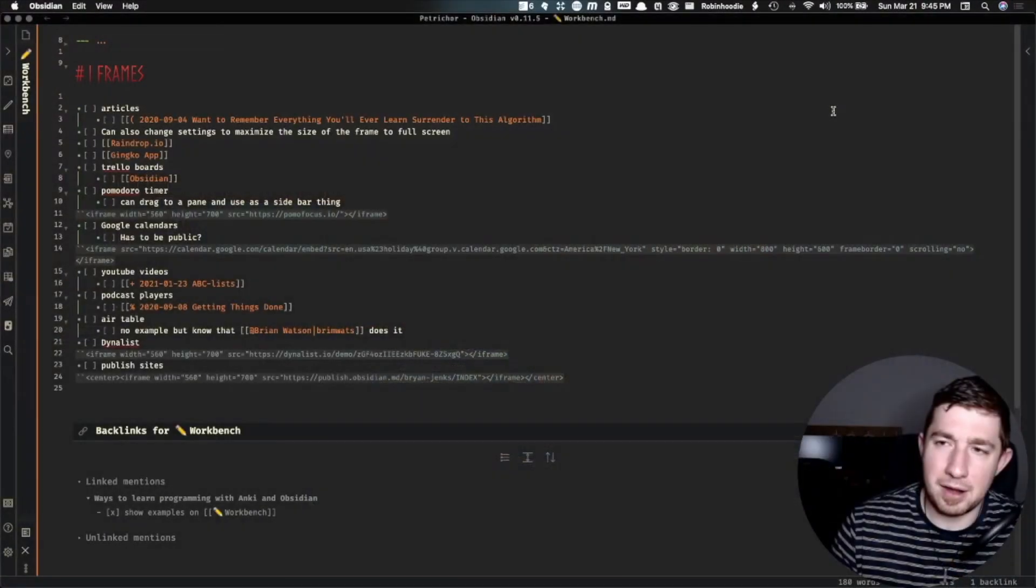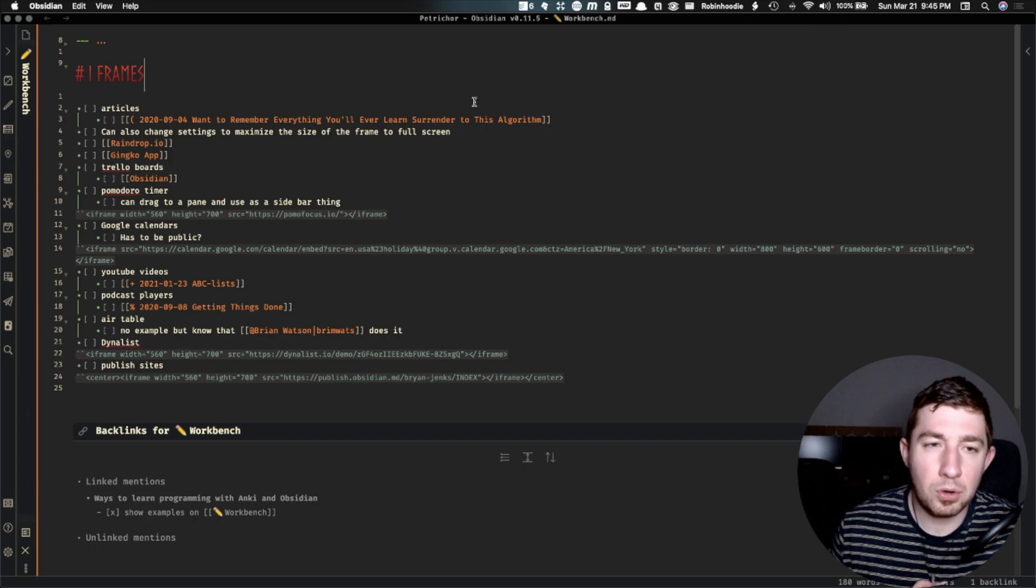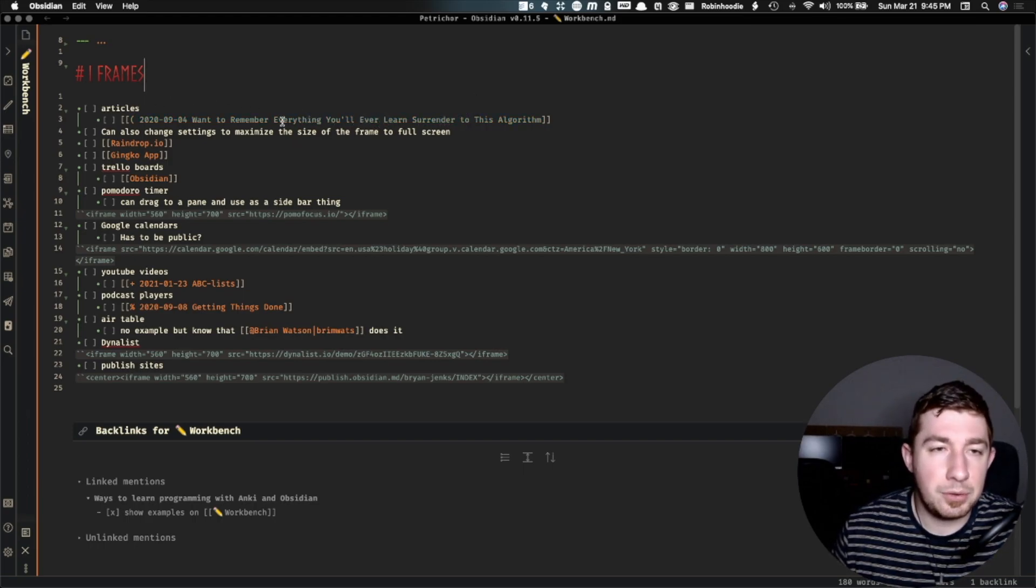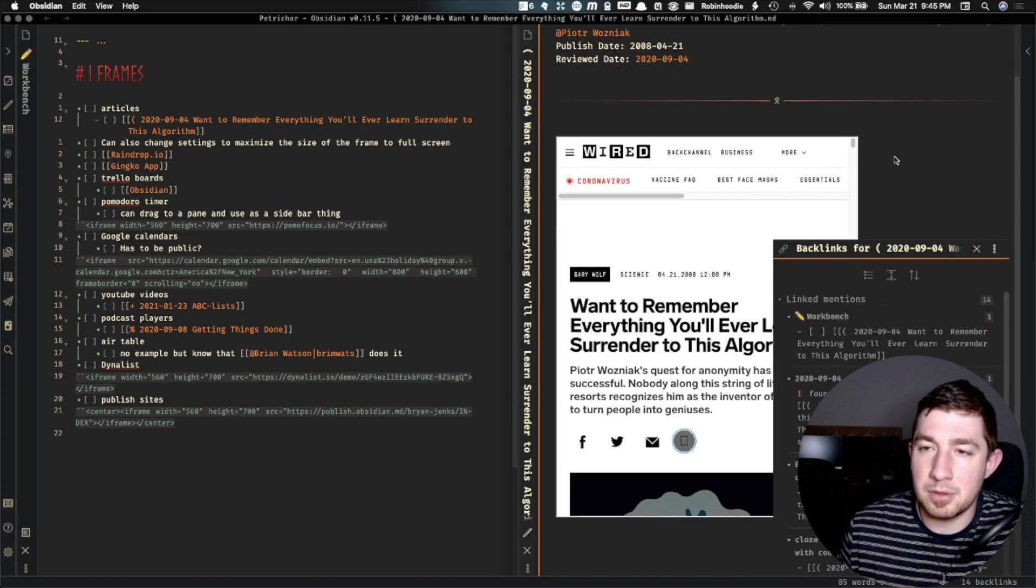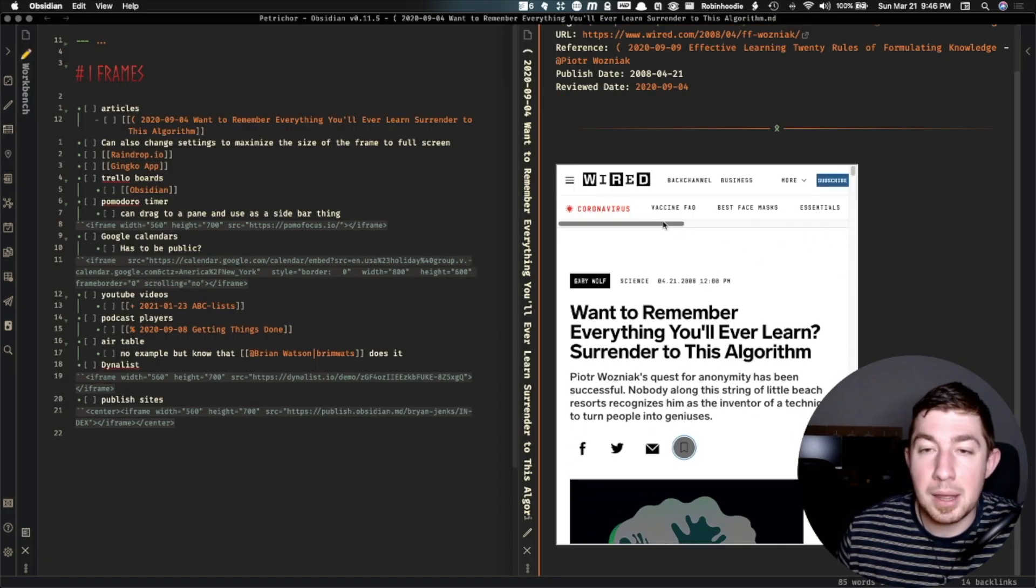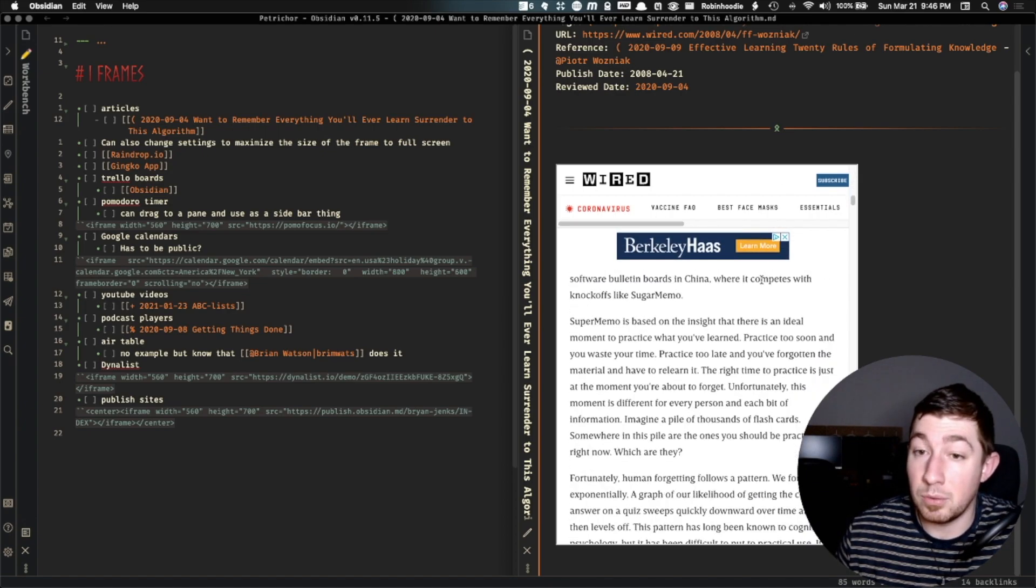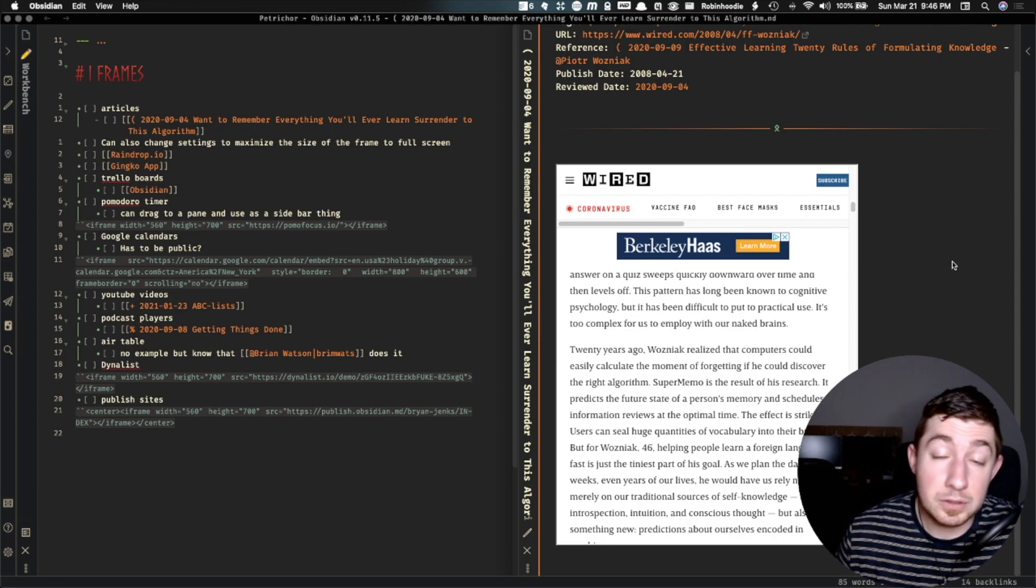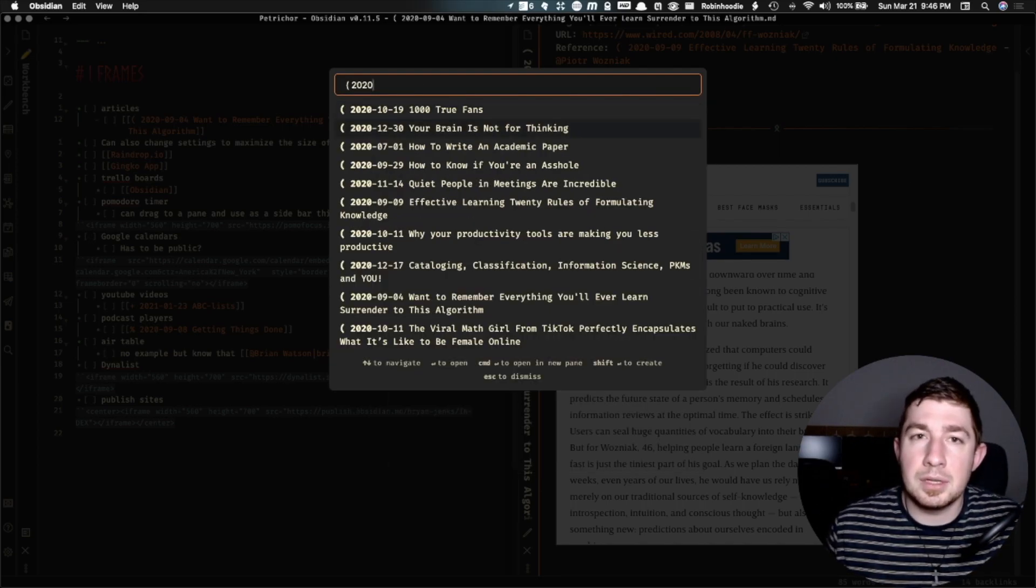I have a note prepared here that basically just shows examples of iframes that I'm using or examples that you could use. So for instance, I have a note here where I have a literature note for an article, but I also have an iframe so that I can actually embed the article in this note. Ignore the plugin playing funny here, but you can actually embed an article, the website with an iframe into the note itself.